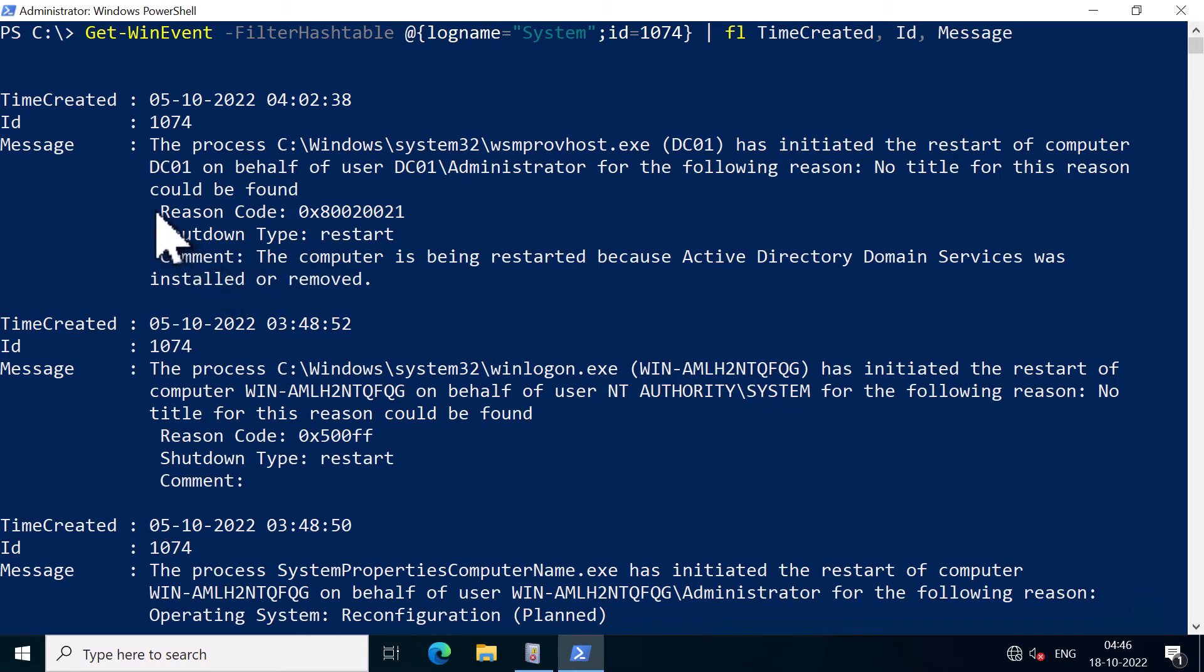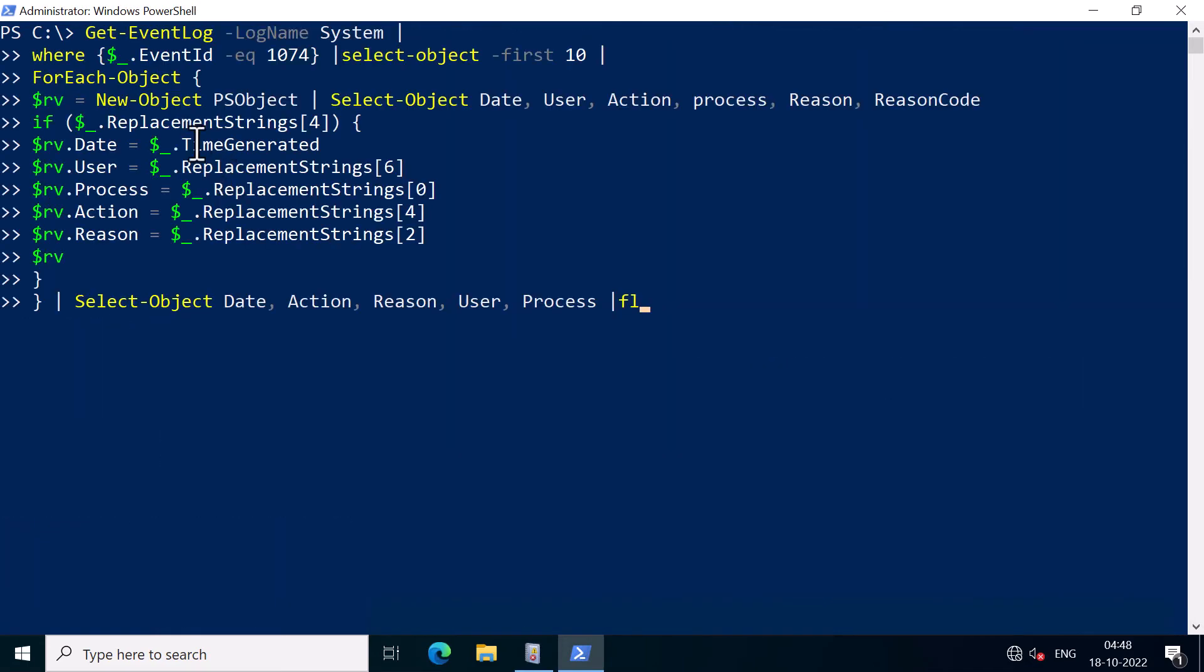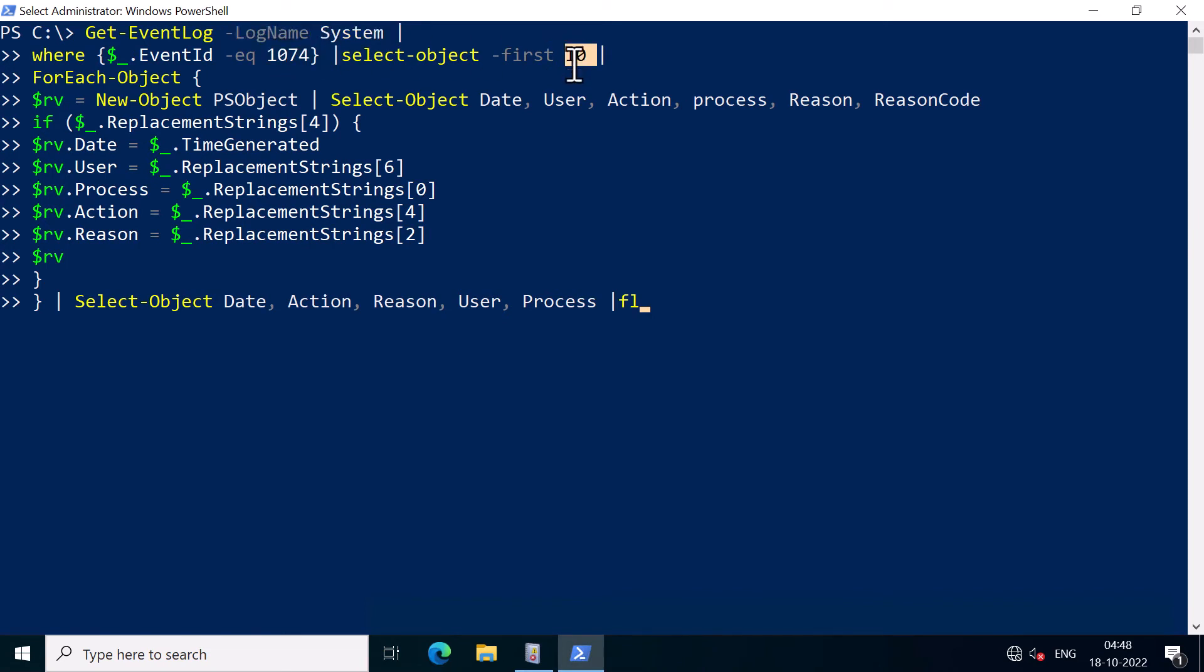But if you want to break down or filter the message, then you can run this small script in PowerShell. In here, I'm using Get-EventLog command and specifying the log name system. And I'm querying for the event ID 1074. And then I'm going to select the first 10 events.